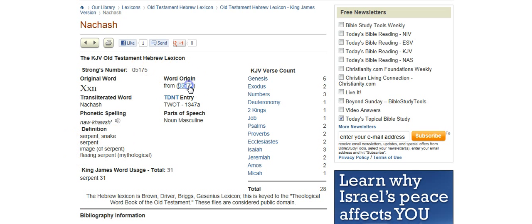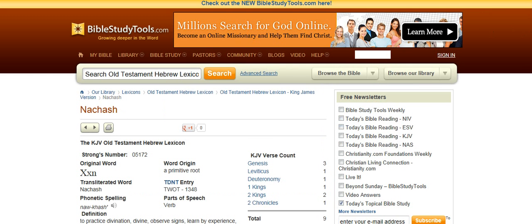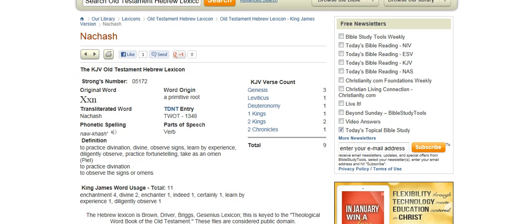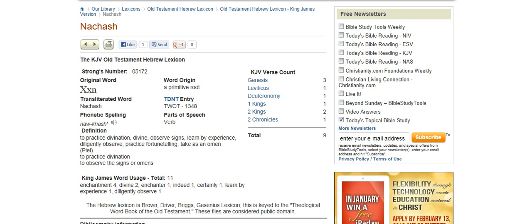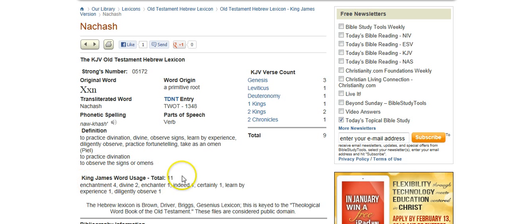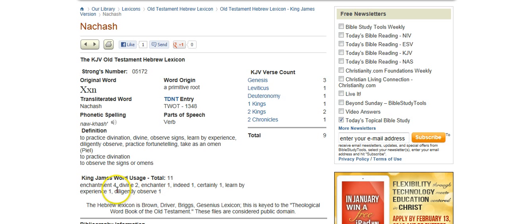And it stems from this word, which is the same word, basically, nakash, and it means to practice divination, and it's used 11 times in the Bible. Four out of those 11 times it means enchantment, enchanter, divine, diligently observe.